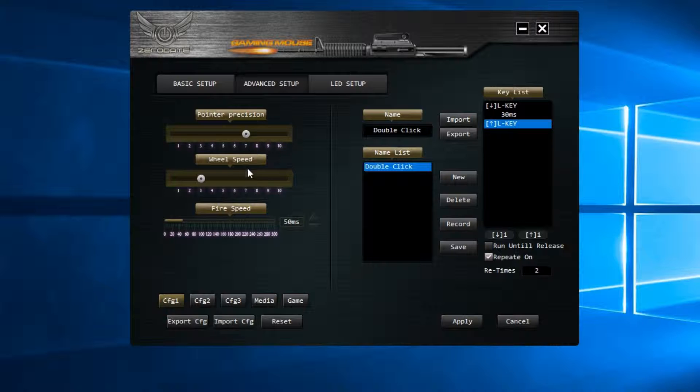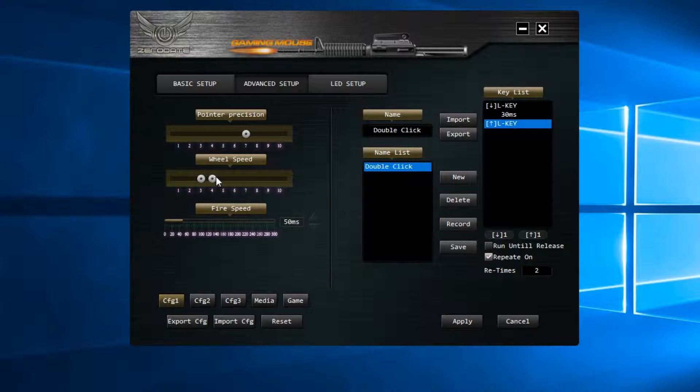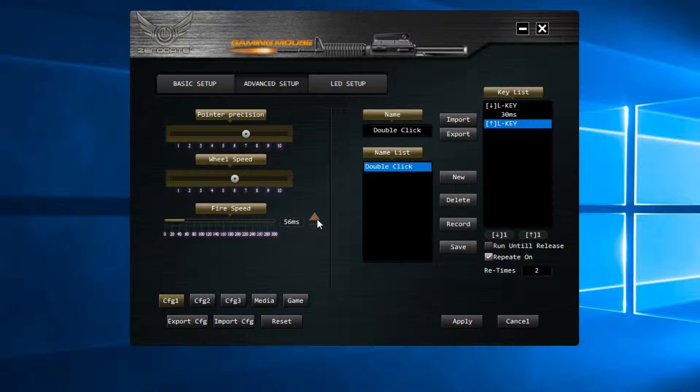The wheel speed control is also available, it gives you the option to set its level and how much acceleration the wheel button has. Fire speed control is also here and it's very granular, it can be increased or decreased in increments of 1ms.